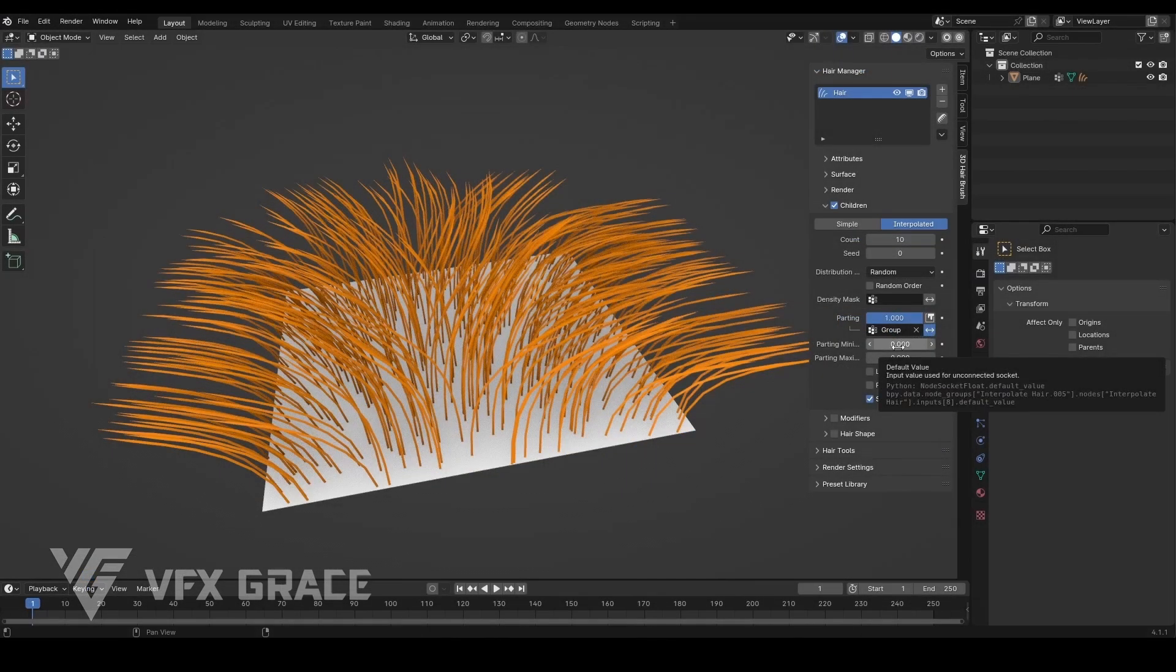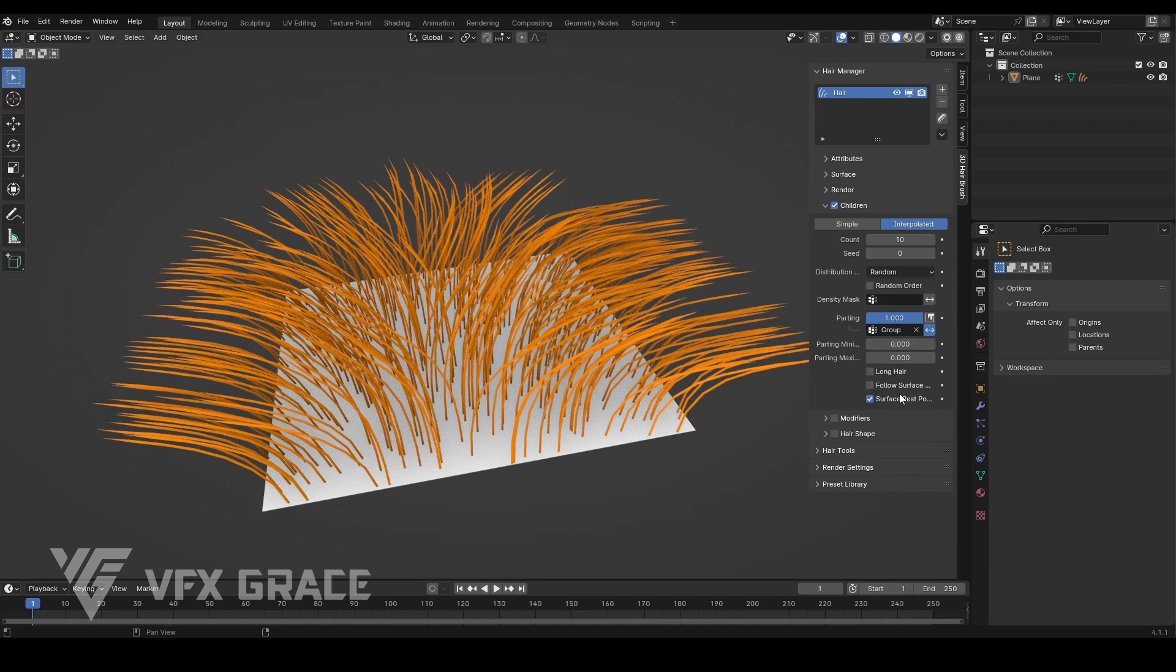The parting minimum and parting maximum function the same way as in the particle system. For further details, you can refer to the Blender manual.